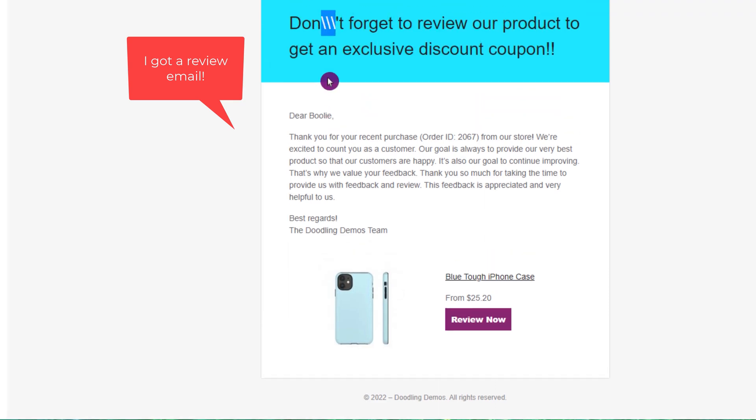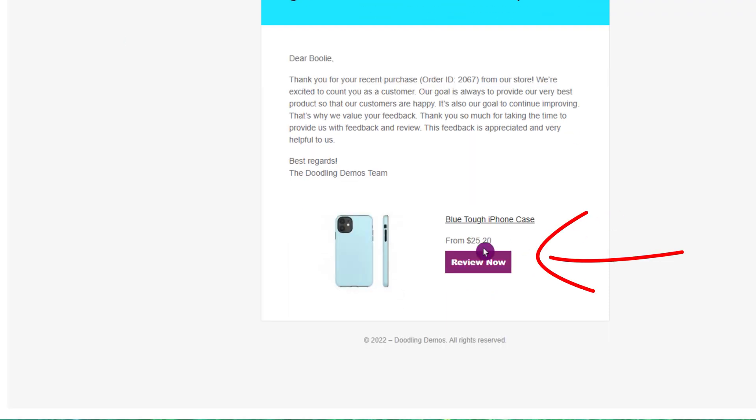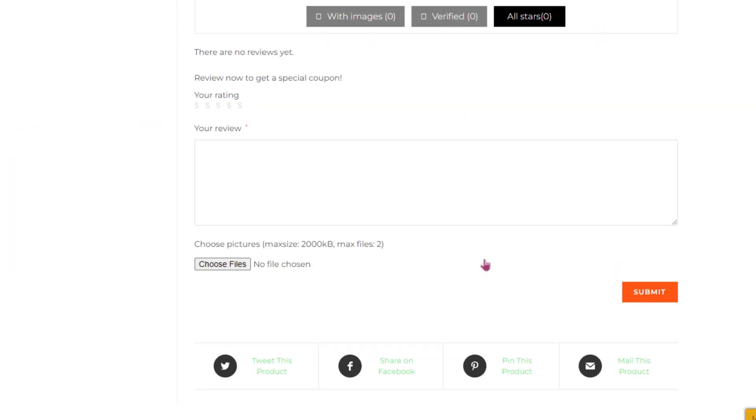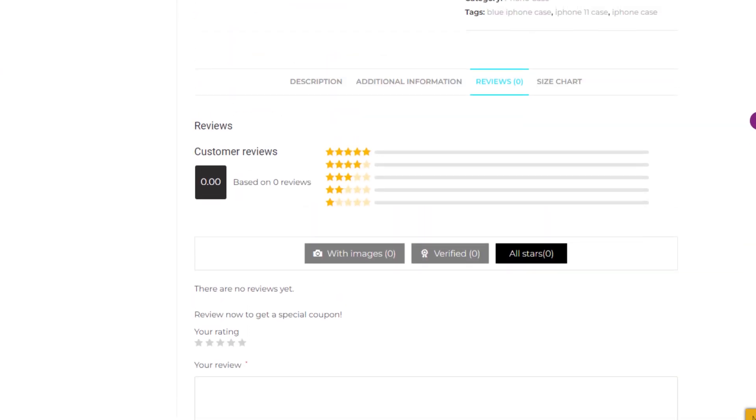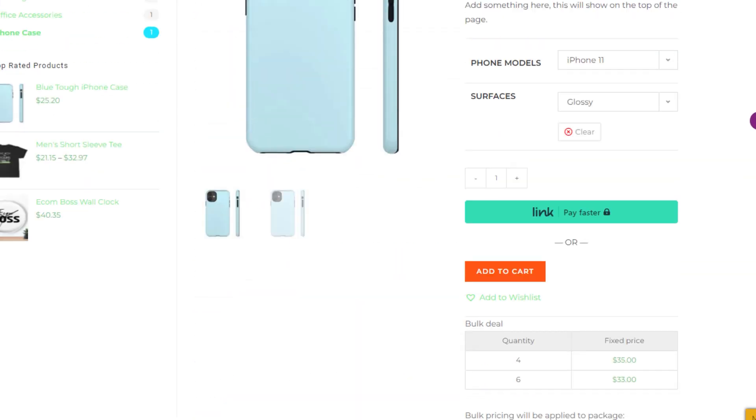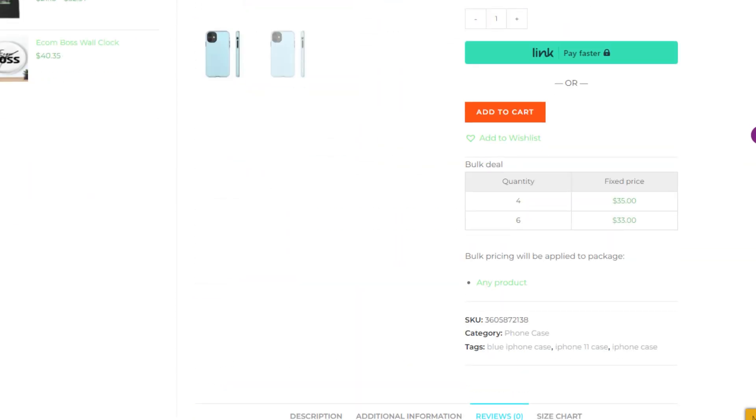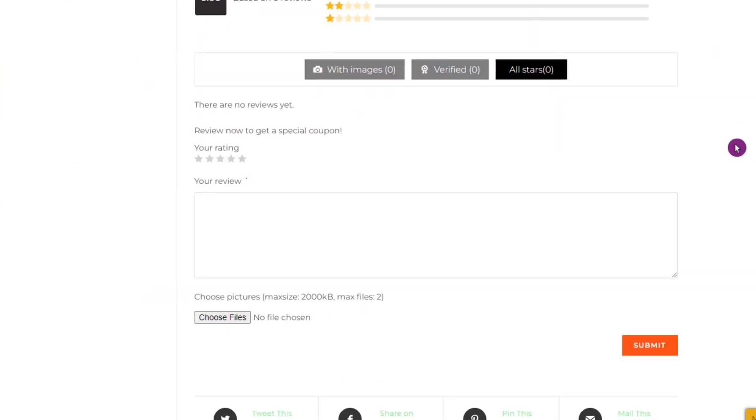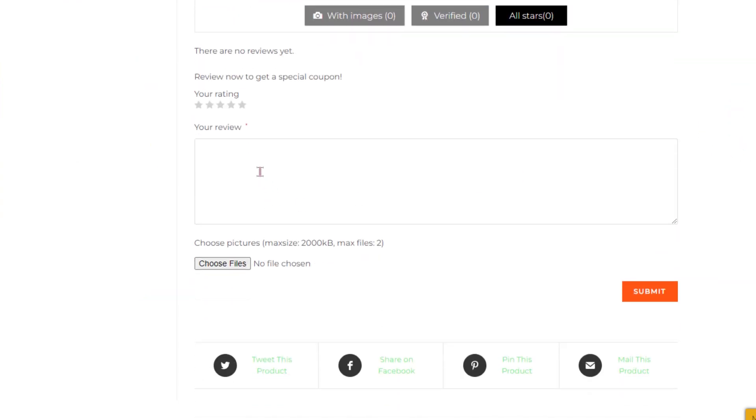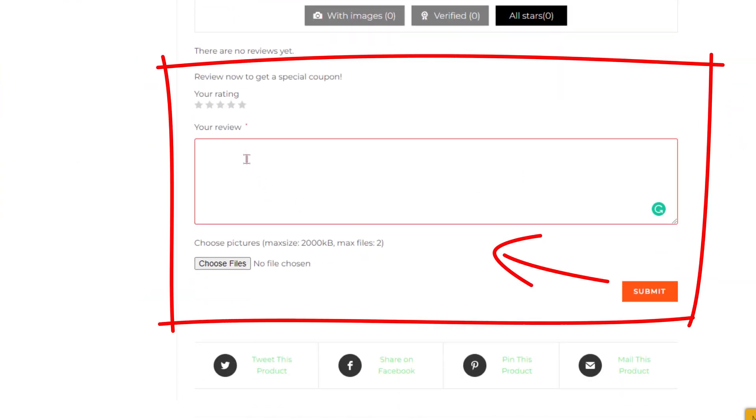This is the email that I received to review the product. This is how it's gonna look like. That's the button, the review now button. All we have to do, just click the review button right there. And then it will redirect your customer to that product page, which is the section for the review section. It's at the bottom of the page, which is right here.